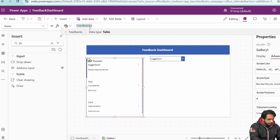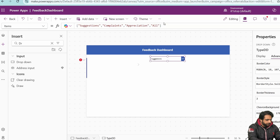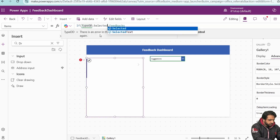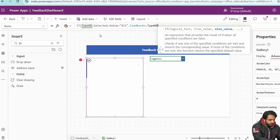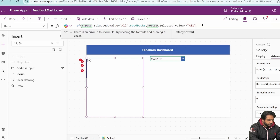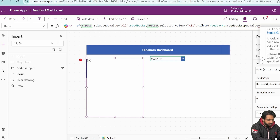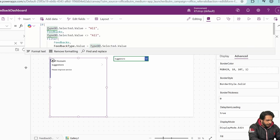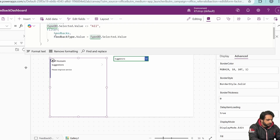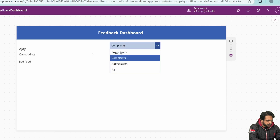For filtering the gallery, I'll set the Items property with an If condition: if TypeDD.Selected.Value equals 'All', display the full Feedbacks list; otherwise, filter Feedbacks where FeedbackType.Value equals TypeDD.Selected.Value. This way, selecting 'All' shows all records, and selecting a specific type filters accordingly.